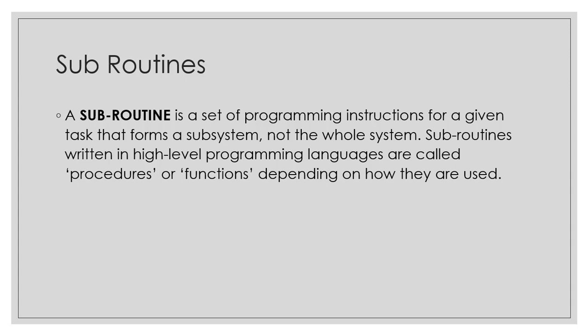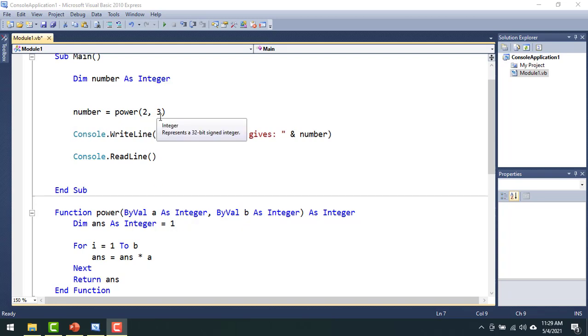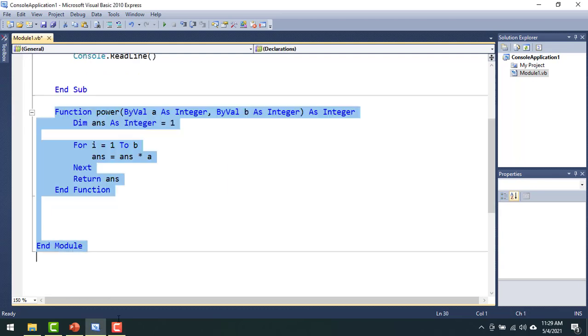I am going to show you the same example for calculating power now. In the same example we have seen earlier where we want to compute 2 to the power 3, I can use a library routine to do that, or I can create my own subroutines as such. And these are the lines of code that you can see here.